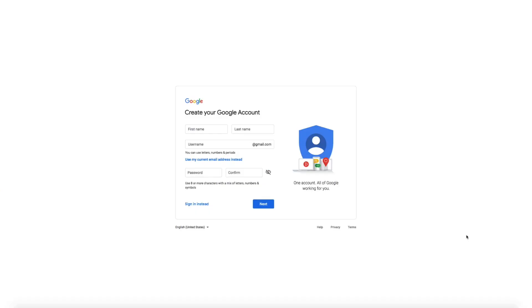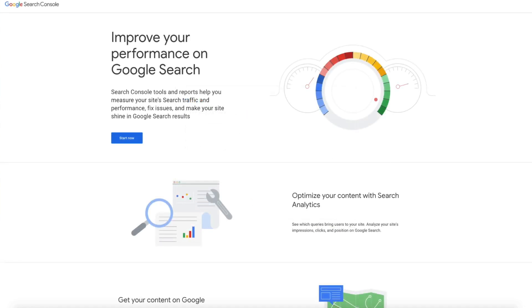The first step in this process is to sign up for a Google account. If you don't have an account with Google, I've included a link in the show notes where you can easily sign up in a few minutes. It's free and fairly straightforward. Once you have your Google account set up, it's time to set up your Search Console account. I've included a link to Search Console in the show notes below as well, and after you've set up your Google account, clicking on that link will take you to the Search Console homepage.